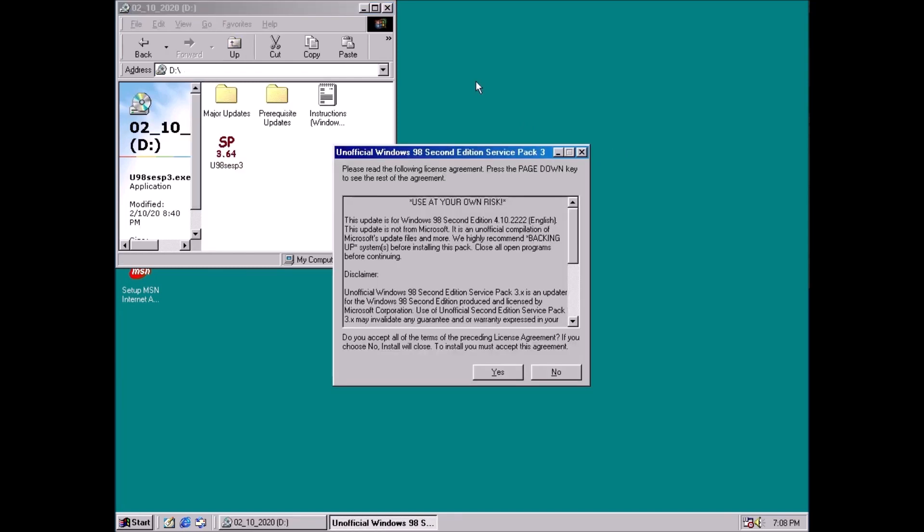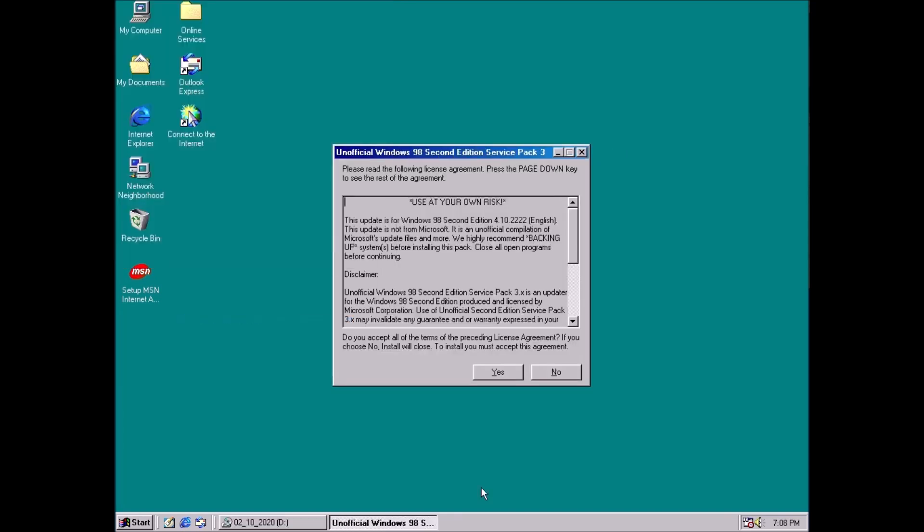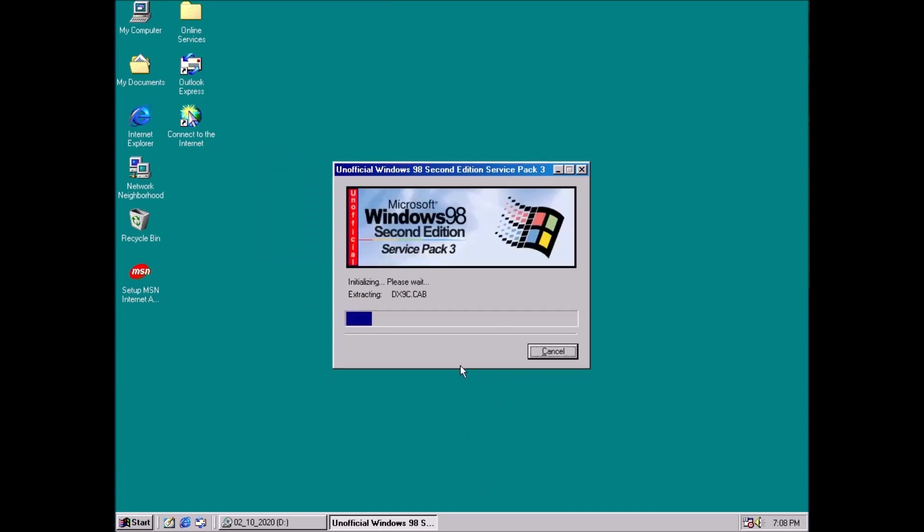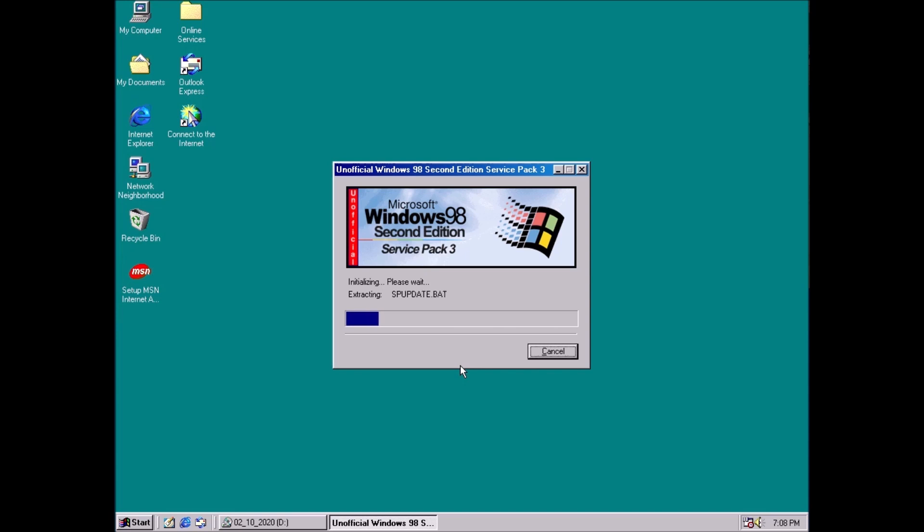We can take the route of installing the Unofficial Service Pack for Windows 98. It contains a ton of updates and some pretty cool bonus goodies. On the other hand, the Unofficial Service Pack is, well, unofficial. It's a repackaging of updates from Microsoft. It also doesn't really feel like the system has been updated after installing it.